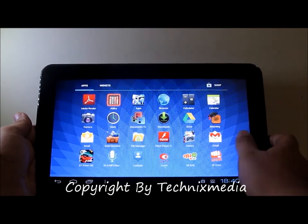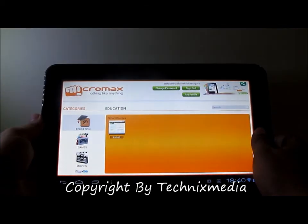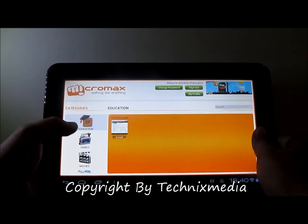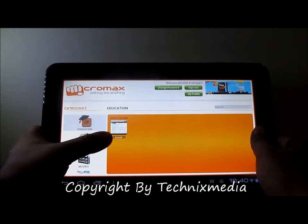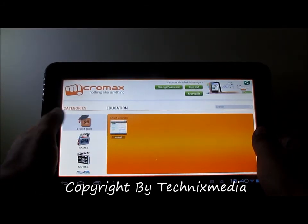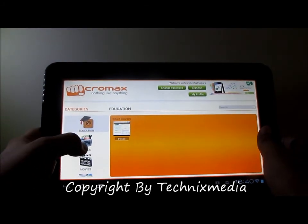Here we are in the mstore application. In the mstore application you can actually install some of the smart courses which are education related.